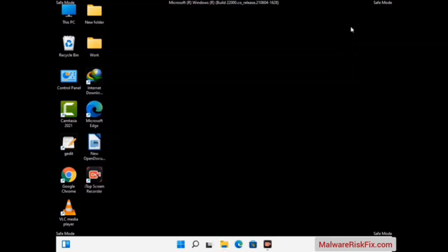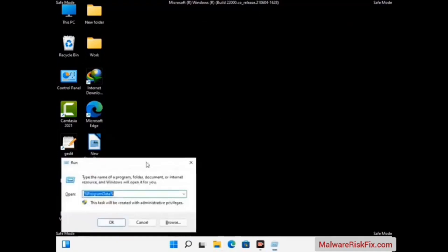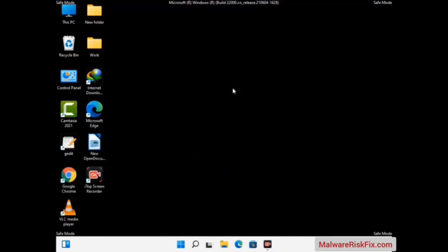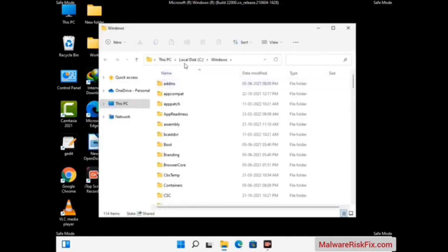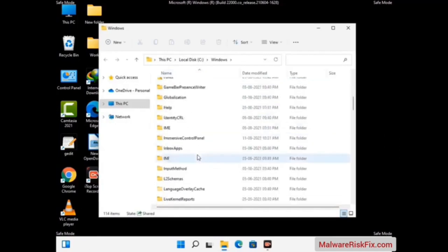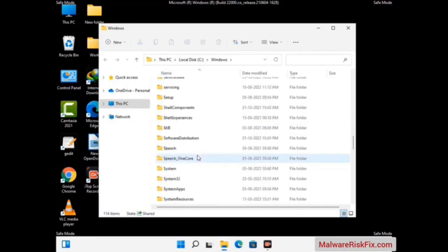Again press the Windows and R buttons together to open the Run box. Find and remove any suspicious files or folders related to the virus. Also look for any files created at the time the virus attacked your PC. Be careful and don't remove any important folder.